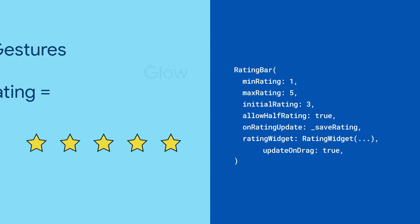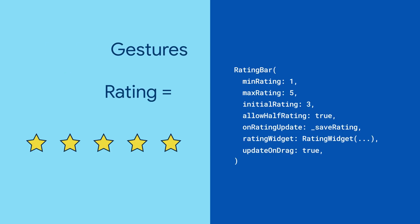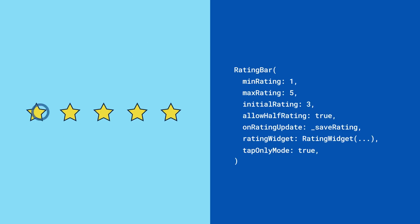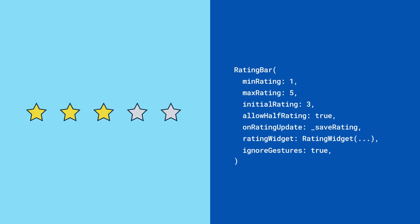If you want onRatingUpdate to be called while the user is dragging the bar, set the update on drag boolean to true. On the flip side, you can disable dragging input by setting tap only mode to true. And finally, if you need to disable gesture input entirely, toggle the ignore gestures property.